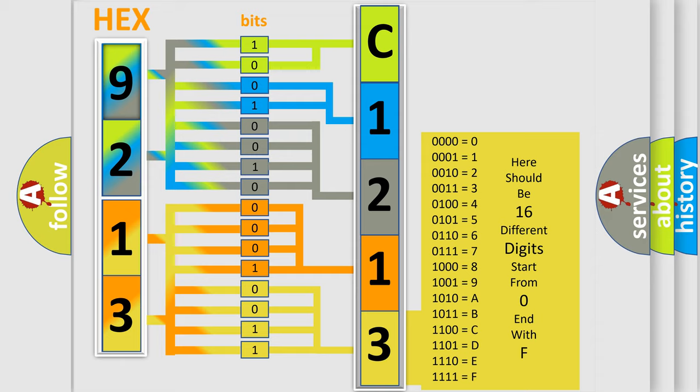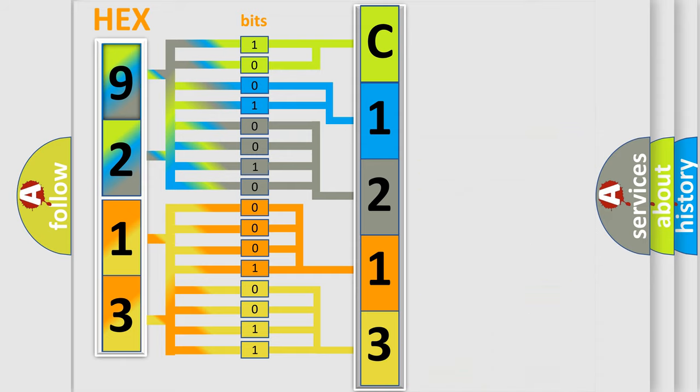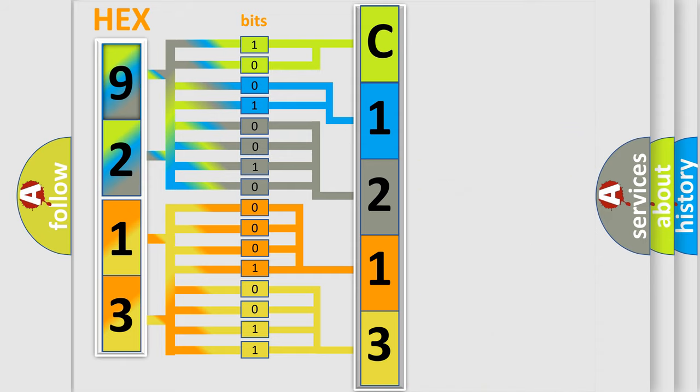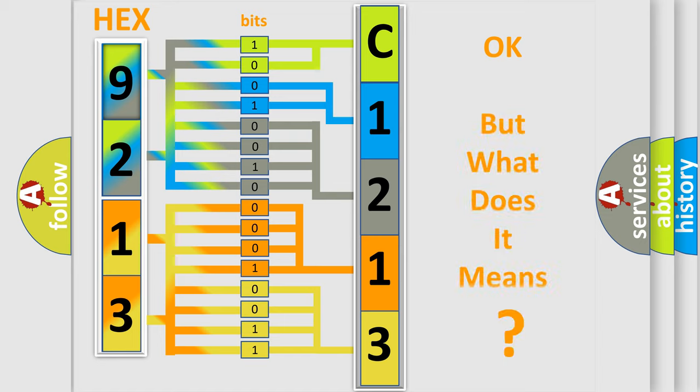A single byte conceals 256 possible combinations. We now know in what way the diagnostic tool translates the received information into a more comprehensible format.